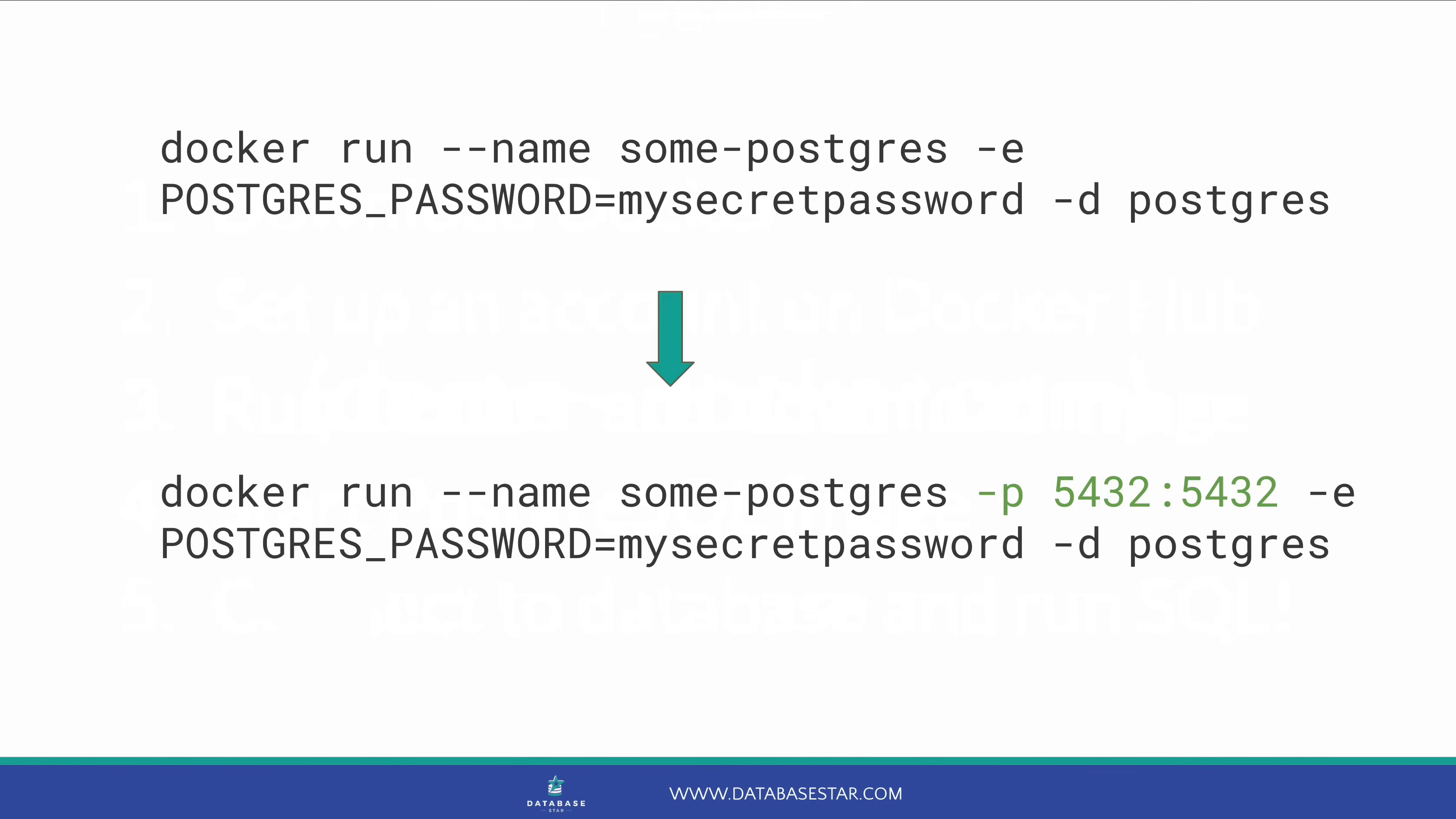This will allow us to use a program such as dbeaver to connect to the database. If we leave this out, then we'll have to run commands on the terminal to run SQL, which is not ideal. You can change the name of the image, which is some dash Postgres here, to something else if you want. And you can change the Postgres password to something else. But the default values in the command will work just fine.